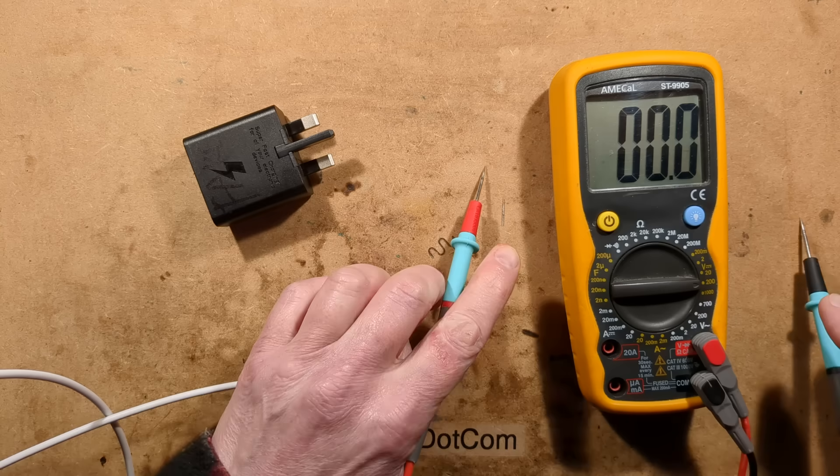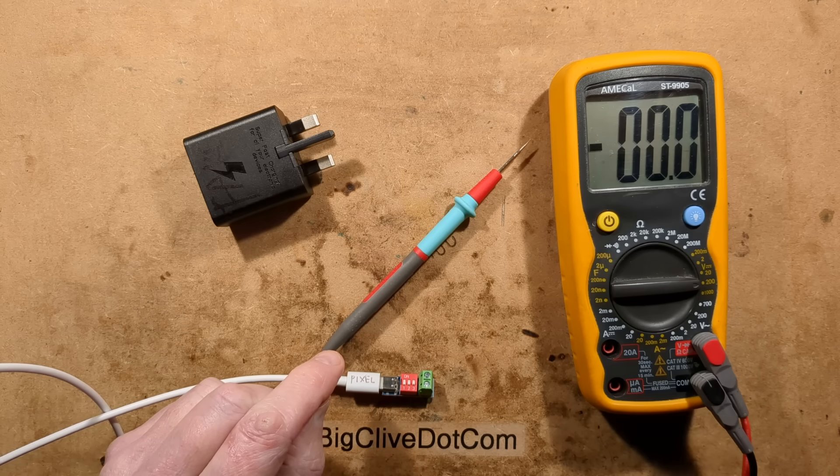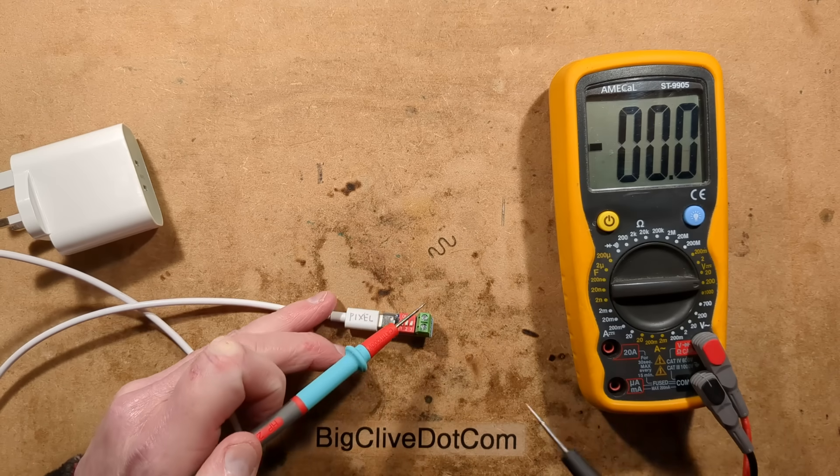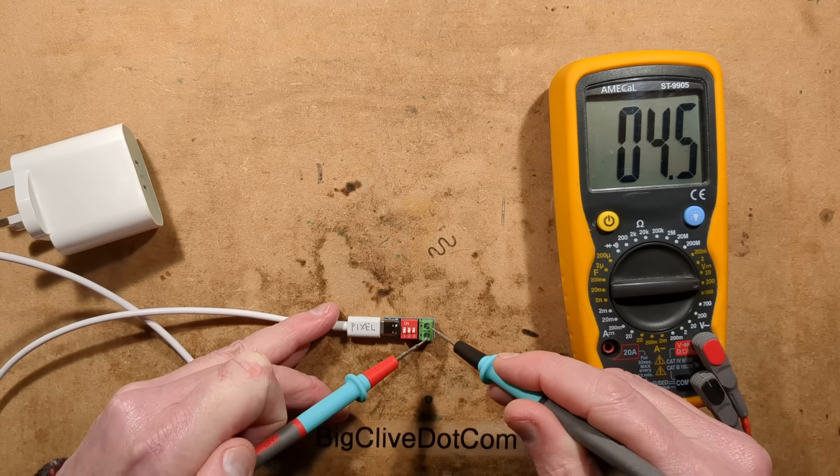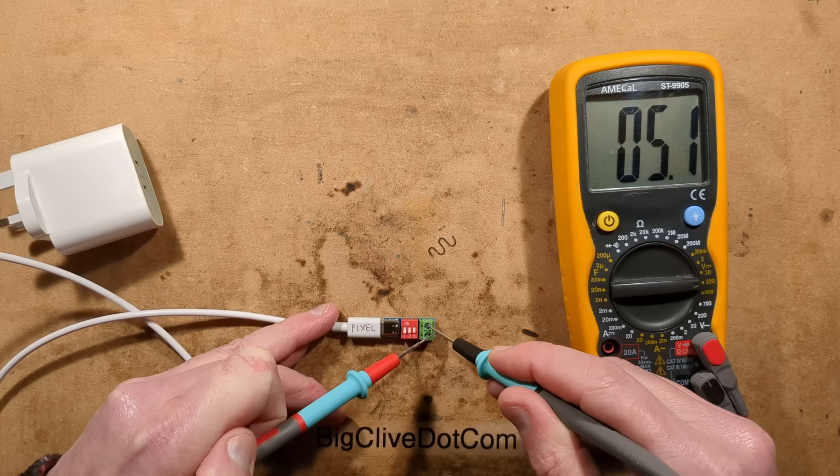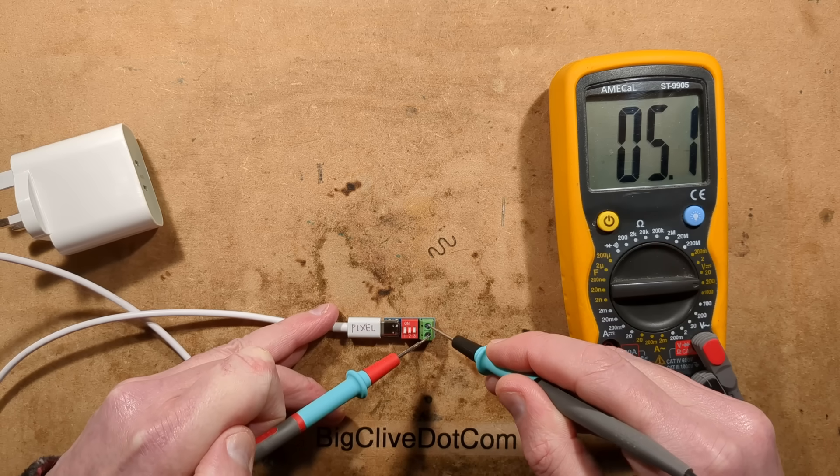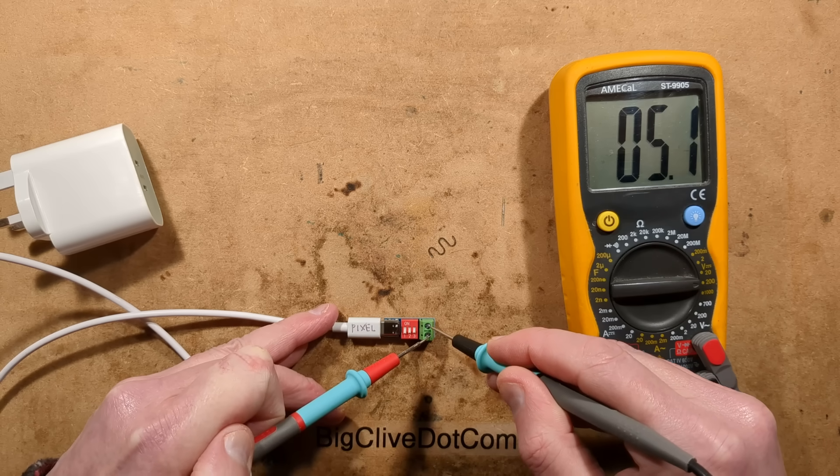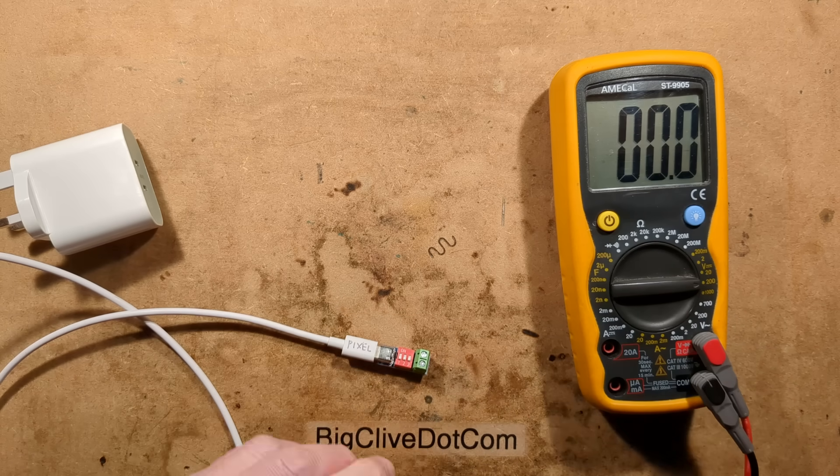Now let's try that with the clone. And as I would hope with the clone, we also get 5 volts. That's the Samsung clone, which I covered in a different video.